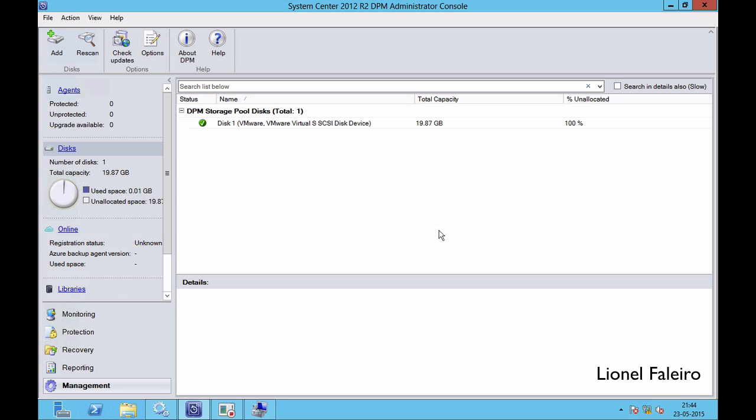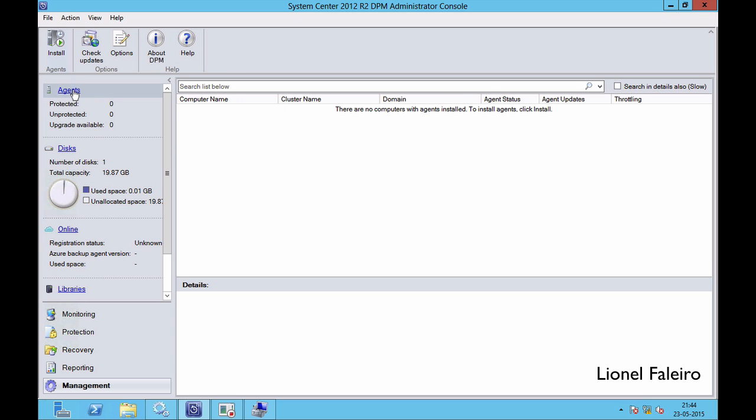After I click OK, my disk will now be displayed. I'm seeing it has a 19.87 GB capacity and it is 100% unallocated. The next step involves the agent. Any server whose data I want to back up or recover needs to have an agent installed. Since I've created a database on my System Orchestrator server, I will need to install the agent onto that server.